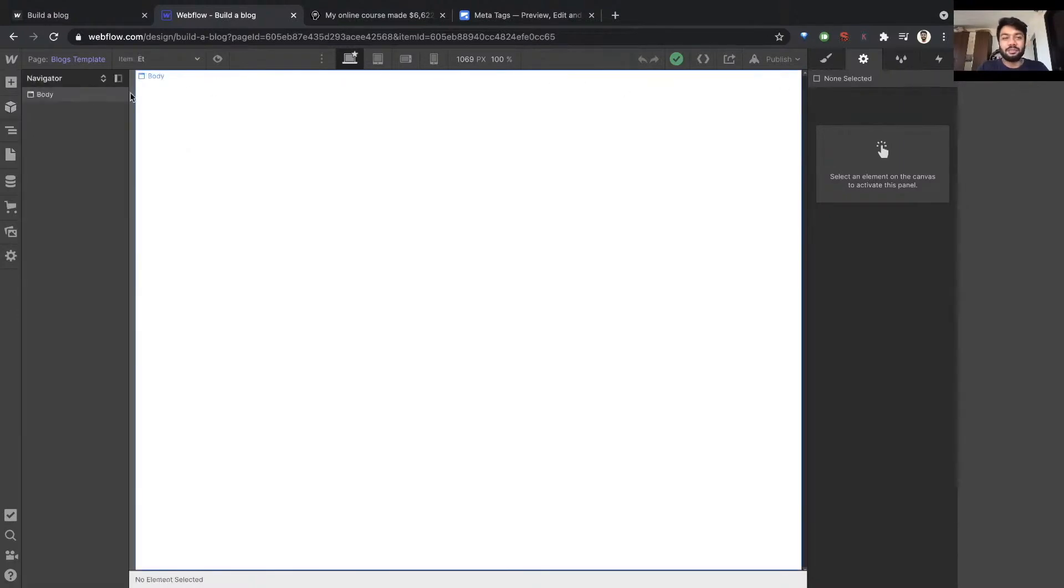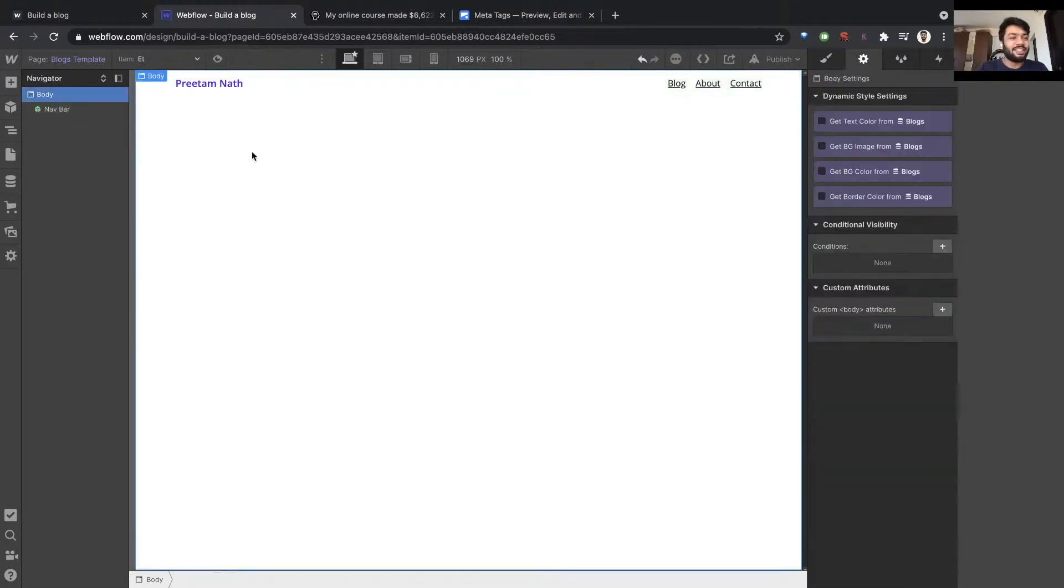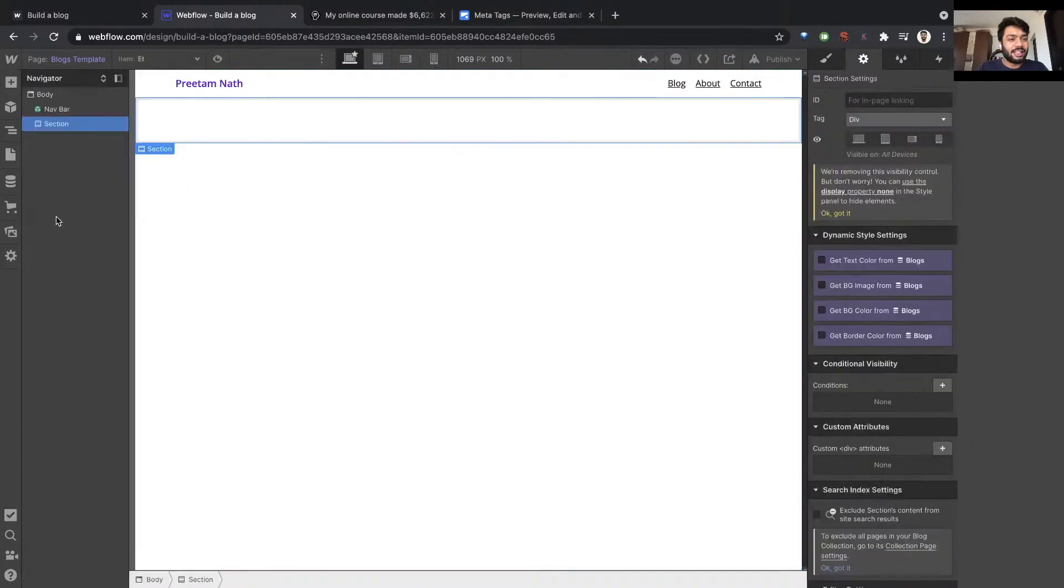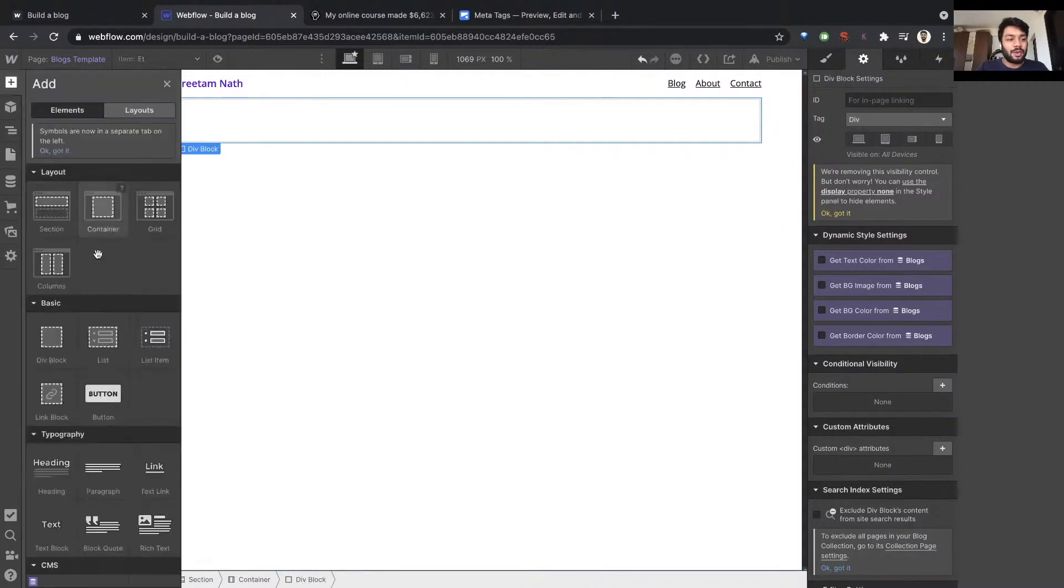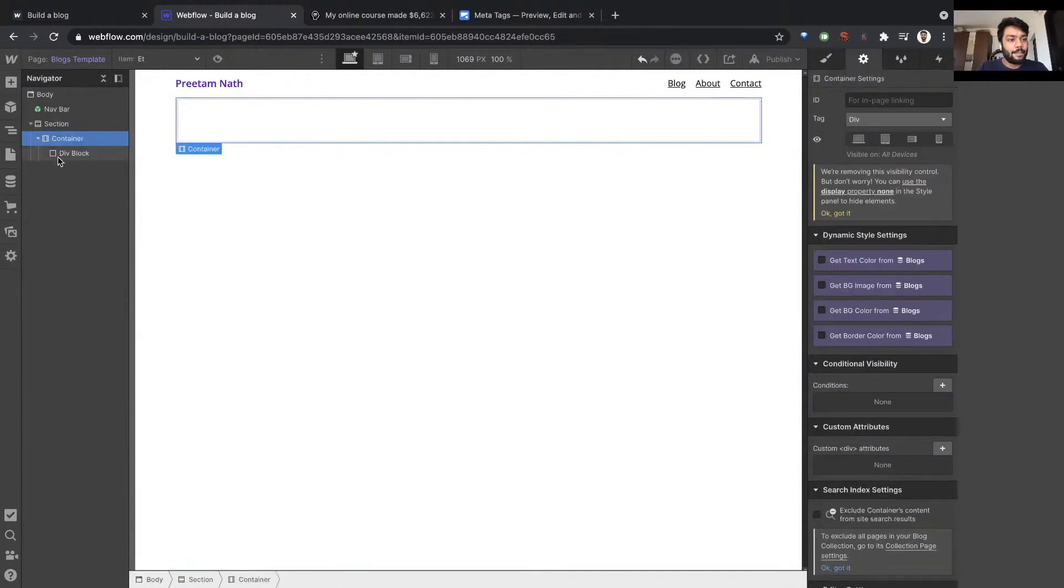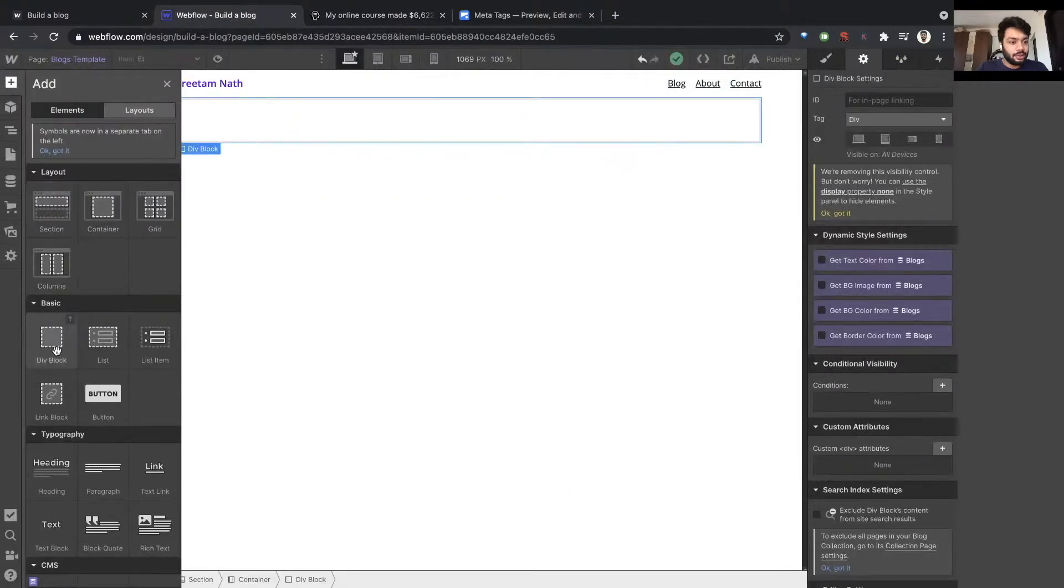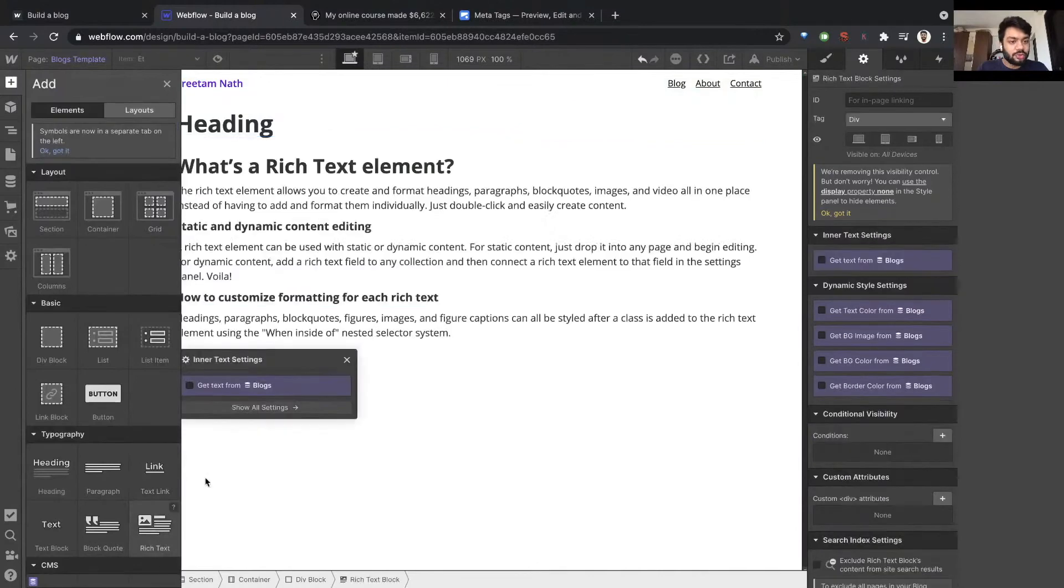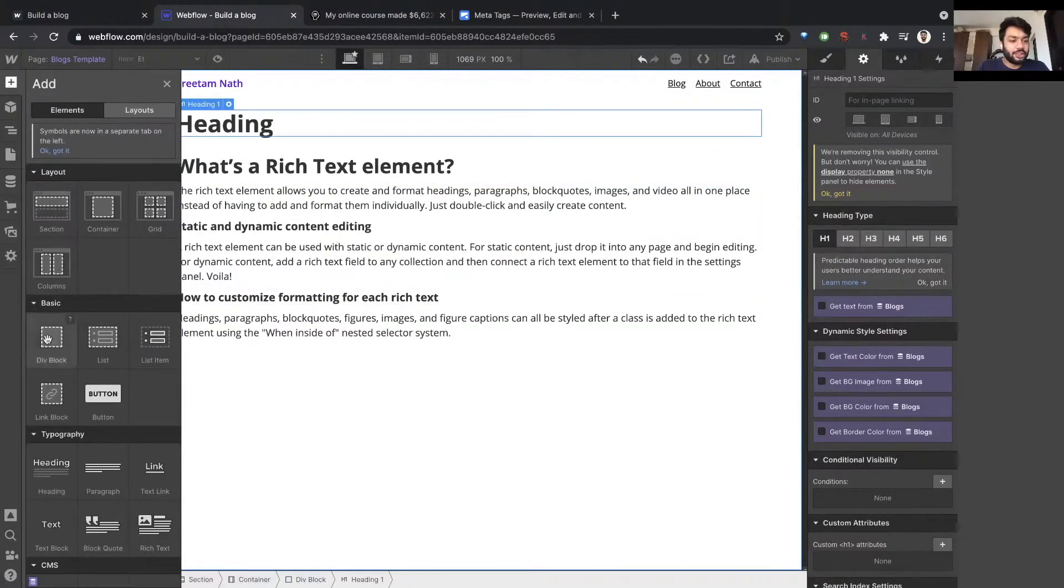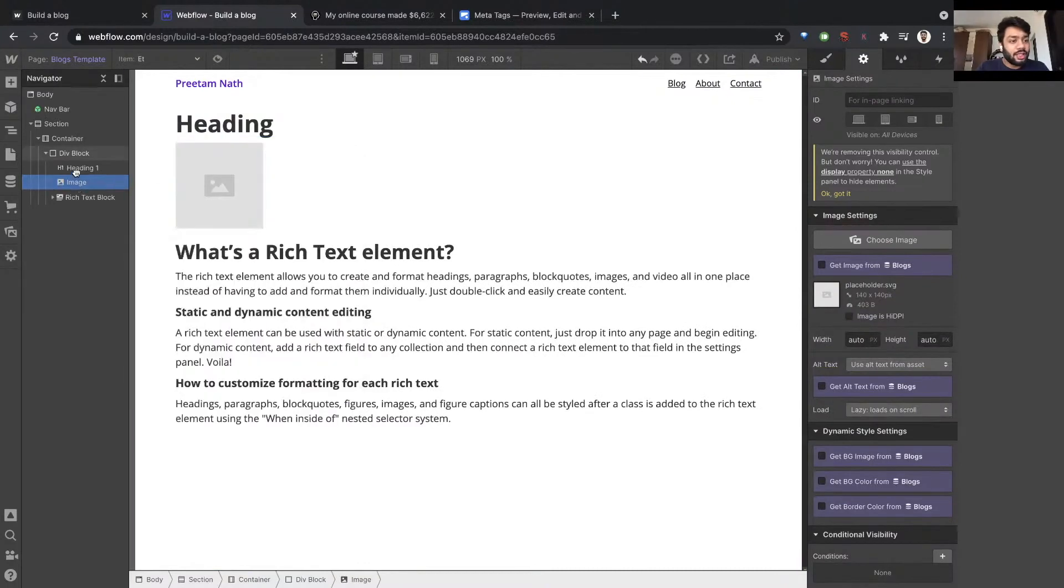Remember we created a symbol for the navbar right here. Let's create the next element. Create a section, container, div. Now I want to add a heading, so let's add a heading. I'm going to add rich text for the post body. And you know what, for good measure let me add the image also. You can rearrange stuff by dragging and dropping it. Okay, great.